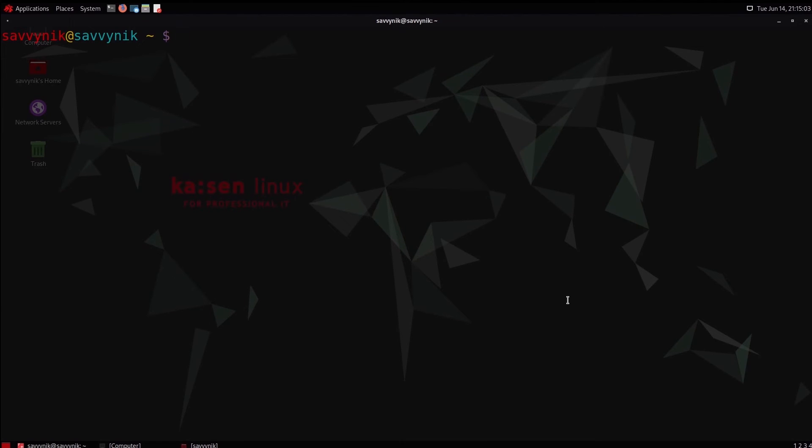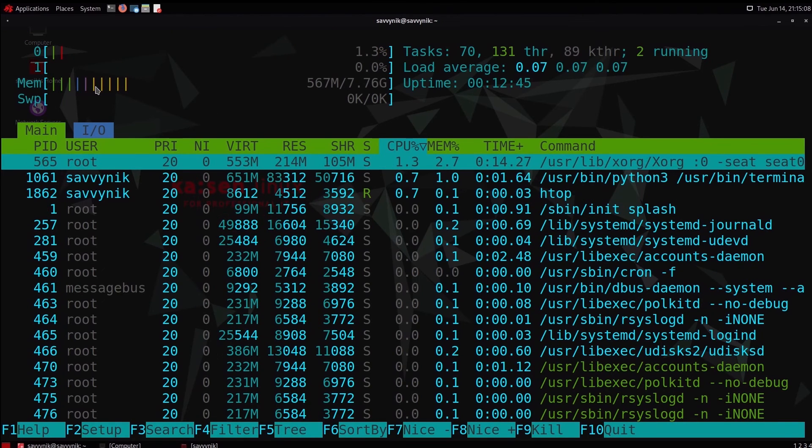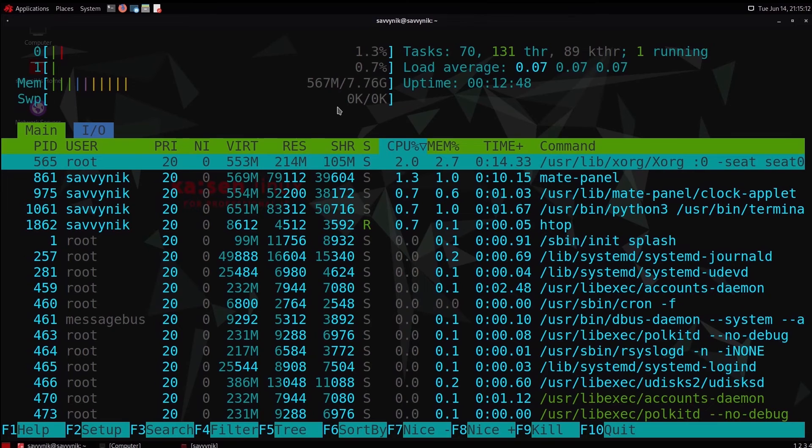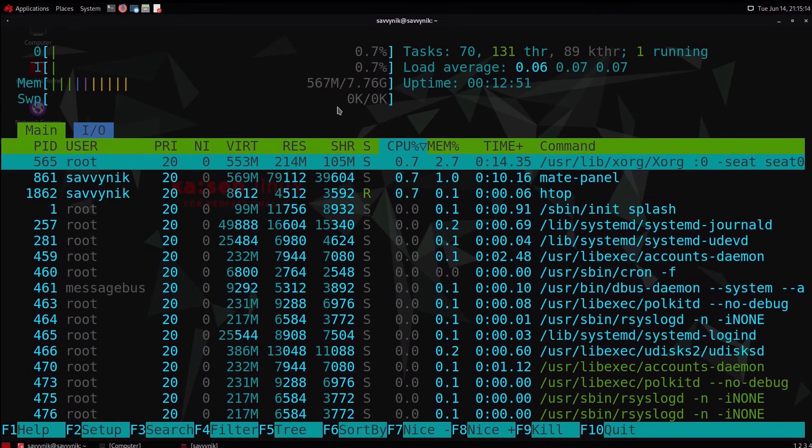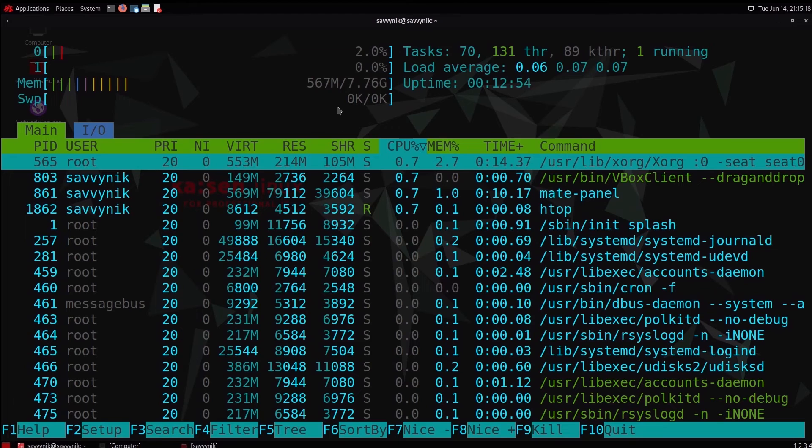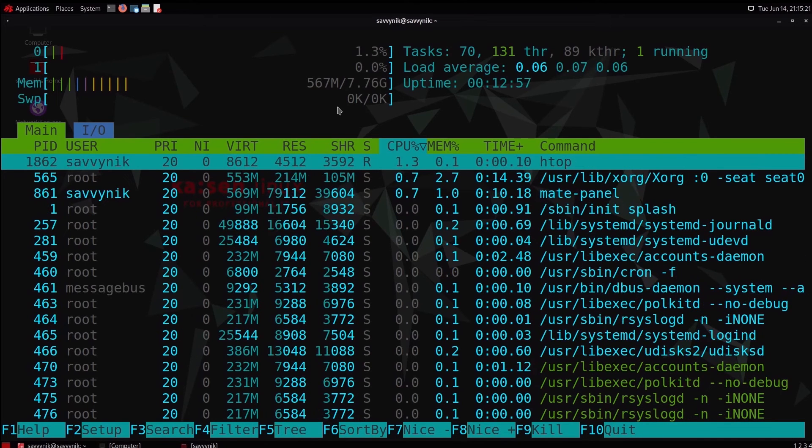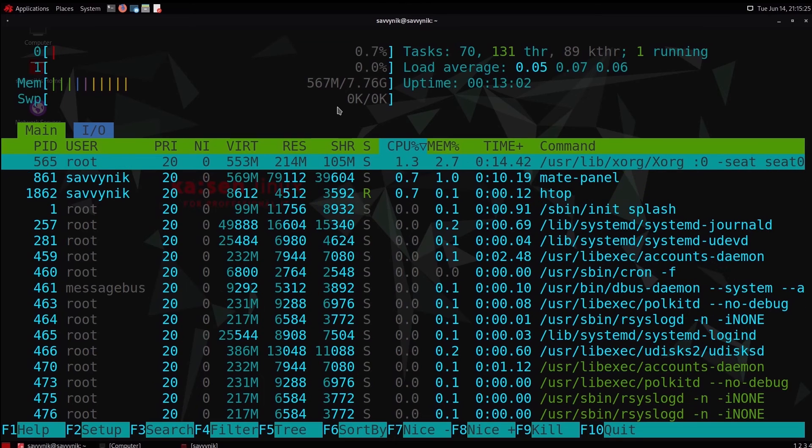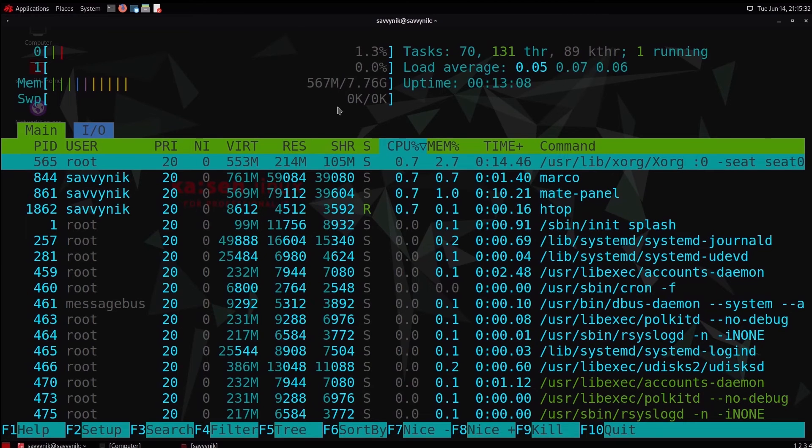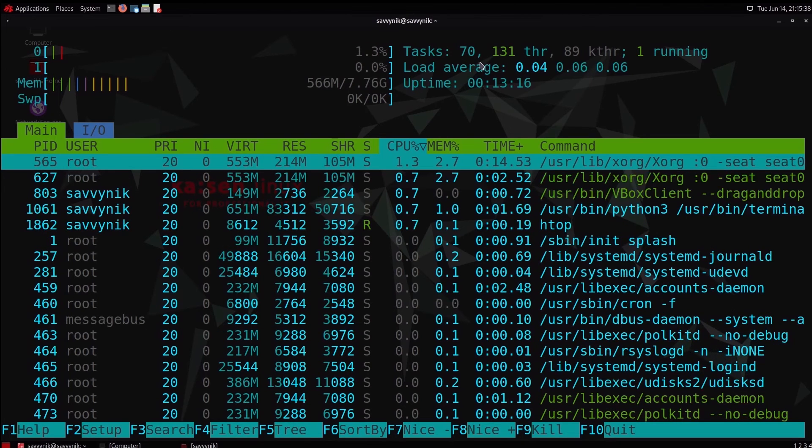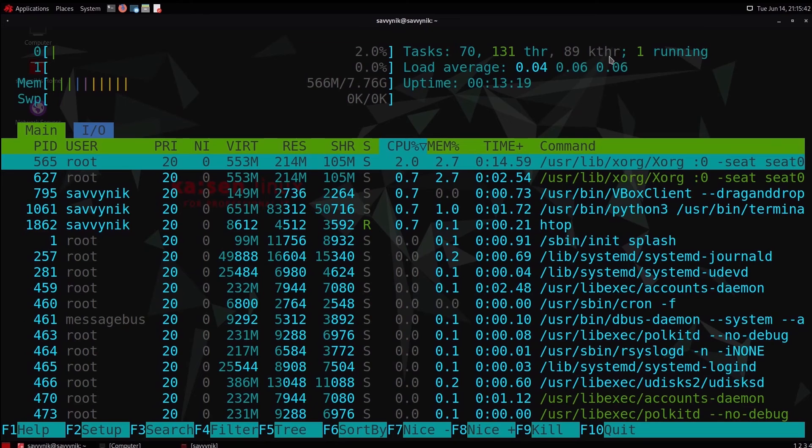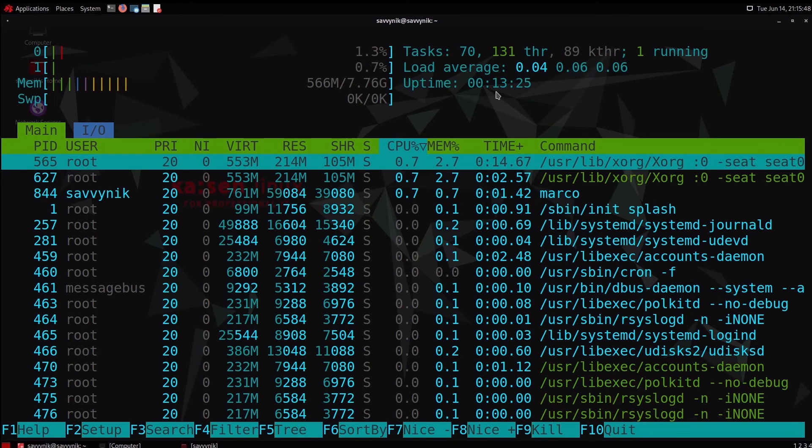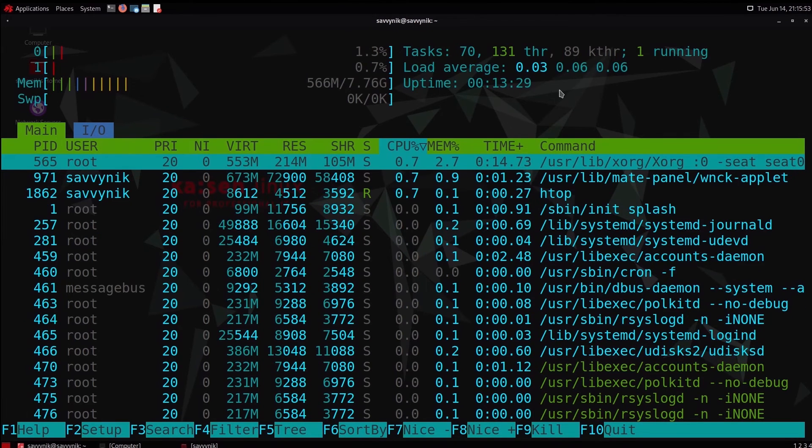Now let's talk about system usage. Very low when it comes to memory usage here. We have 567 megabytes out of the 8 gigabytes available on the system. Very well for the Mate desktop environment. Fairly minimal. Not much being used by the desktop itself. You can compare this to some of the recent versions of GNOME using upwards of 1 gig of memory, almost twice as much. The CPU is running between 0 and 1.3%. We have currently 70 tasks, 131 threads, 89 kernel threads, and we've been up for 13 minutes at this point.